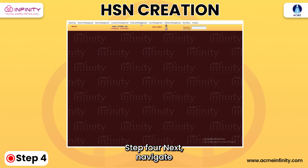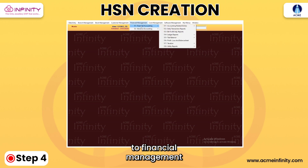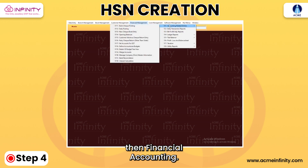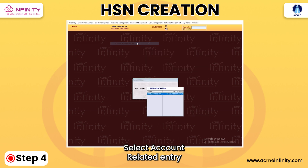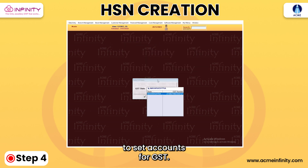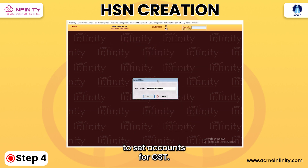Step 4: Next, navigate to Financial Management, then Financial Accounting. Select Account-Related Entry and proceed to set accounts for GST.